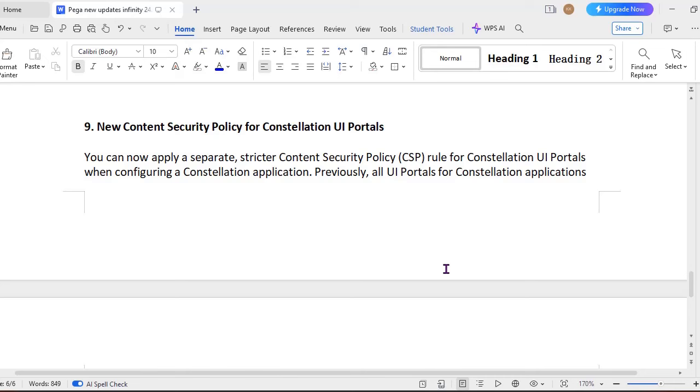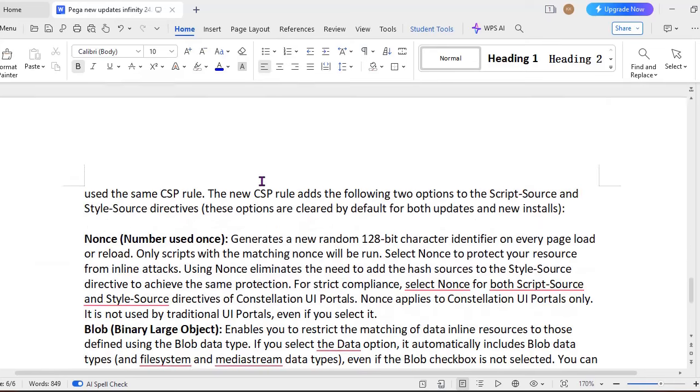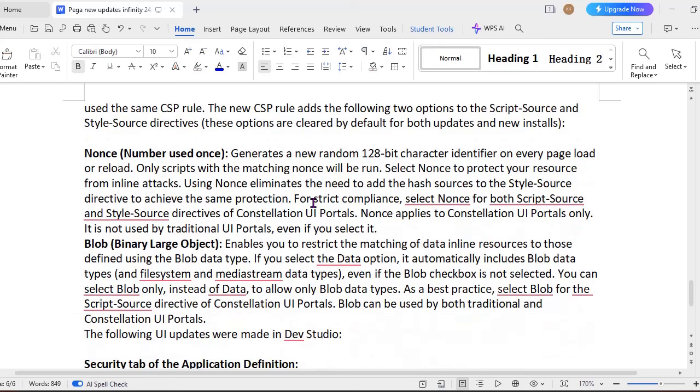And next is new Content Security Policy for Constellation headquarters. You know like Content Security Policy is one of the key features in safeguarding our application. We used to use same CSP rule which is an old bit, Content Security Policy. Now Pega 24.2 comes up with new CSP rule. So here there are two modes like script source and style source directives. So in that, both options are cleared by default after the updates. And instructions you can see, these two are enabled, which is a nonce, like number used once, and another is Blob, Binary Large Object.